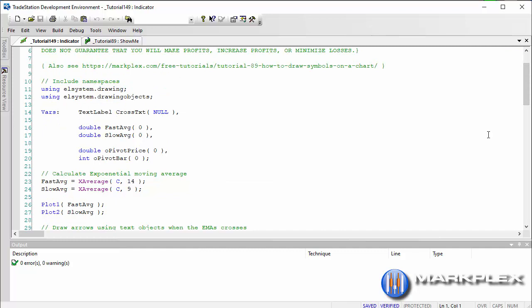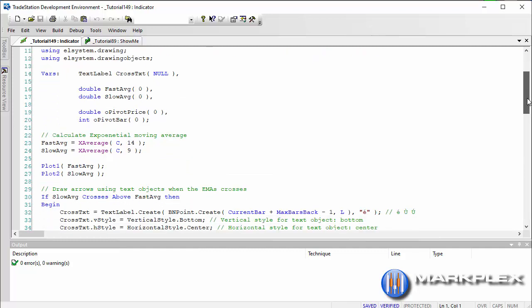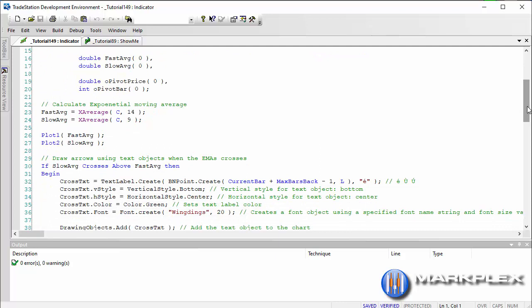Then we're going to be using a text label which I've just called cross text, and what we're going to do, just to make it easier to see, I've calculated two exponential moving averages, fast one and slow one, and we're plotting those on the chart.